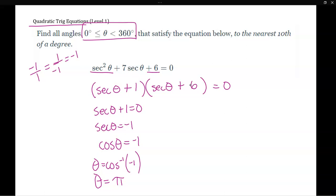In degrees you can use your calculator for special angles and get 180. But if you were in radians, the answer is pi — your calculator gives a decimal like 3.14, not pi, so in radians you need to recognize special angles and write the exact radian value yourself.